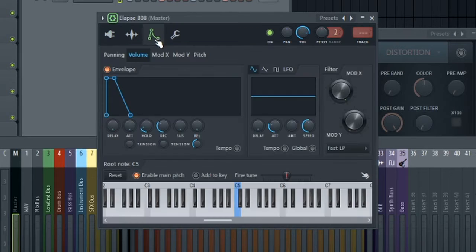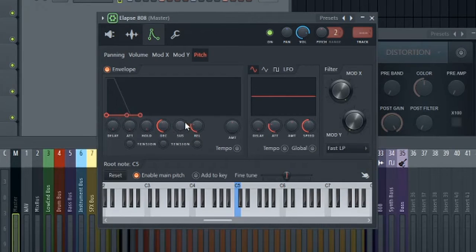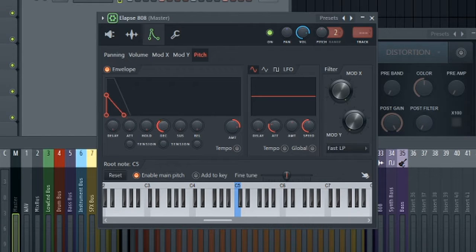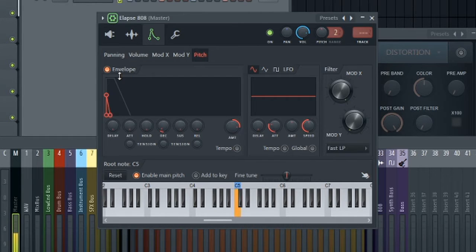Now let's make a little attack in our pitch envelope. Bring the attack all the way down. Hold all the way down. Sustain and release all the way down. Turn this amount up and decrease this decay. And you'll hear a nice little transient at the beginning of our 808.